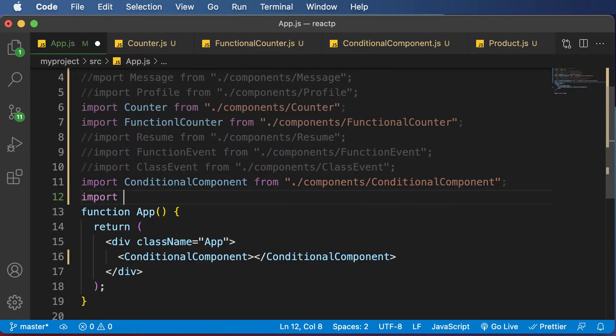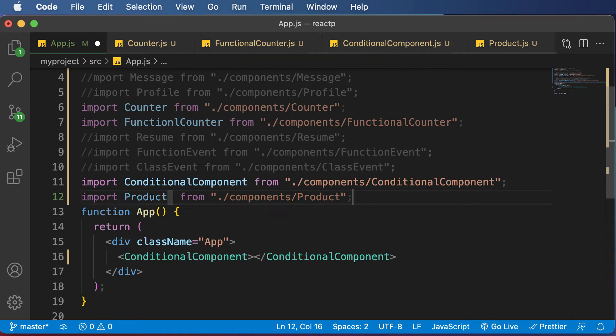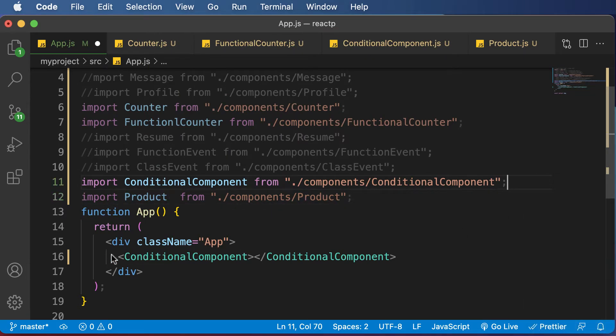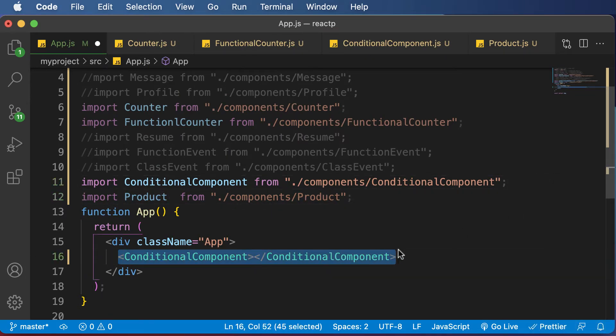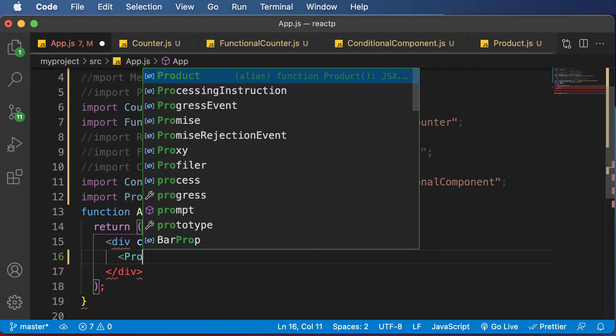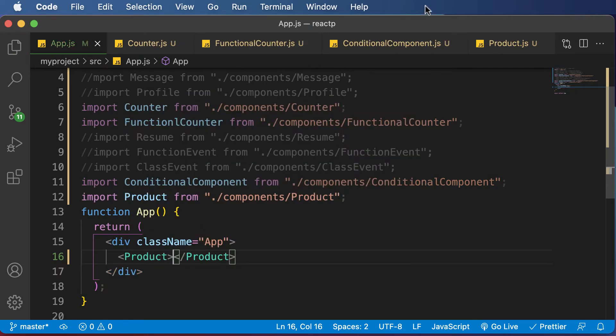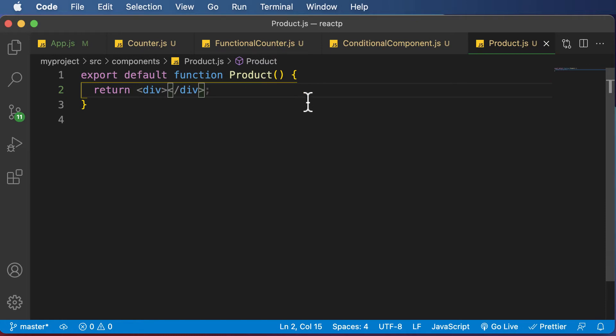So import Product from component, and let's add this component here. So nothing new in there. We have been doing this since many lectures.